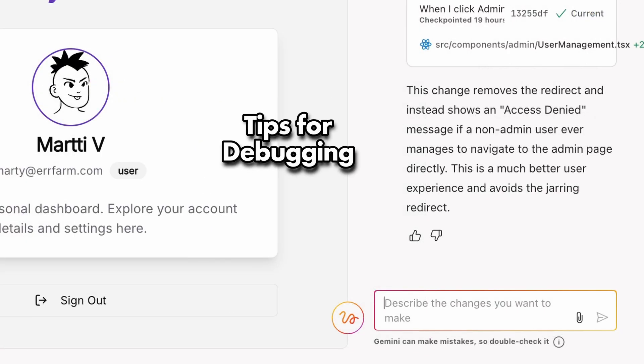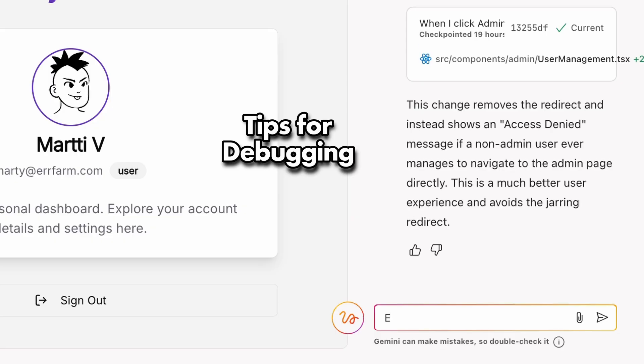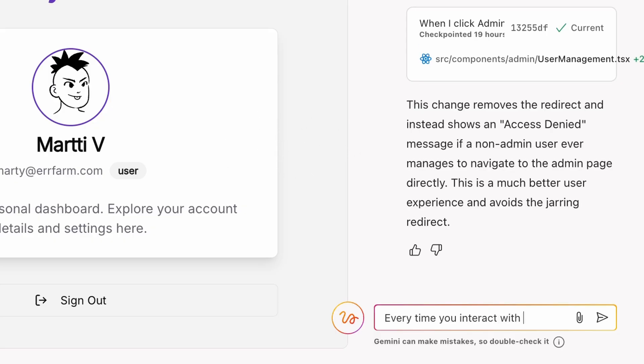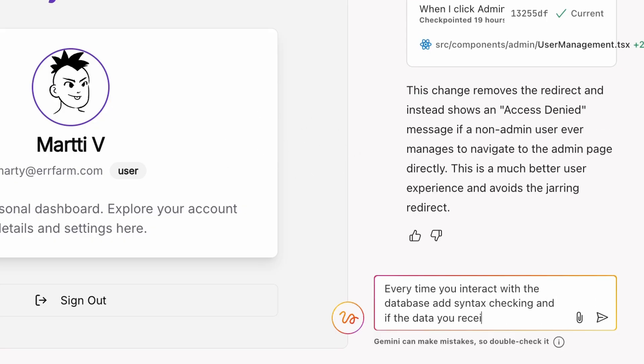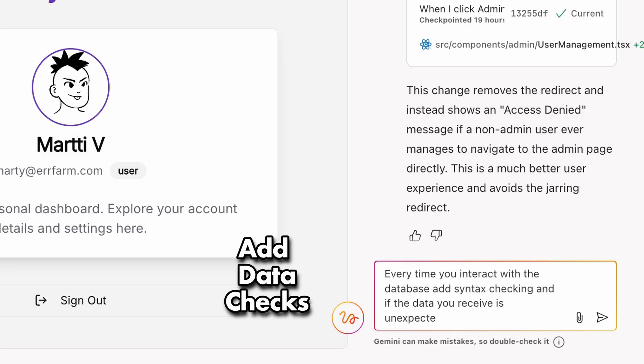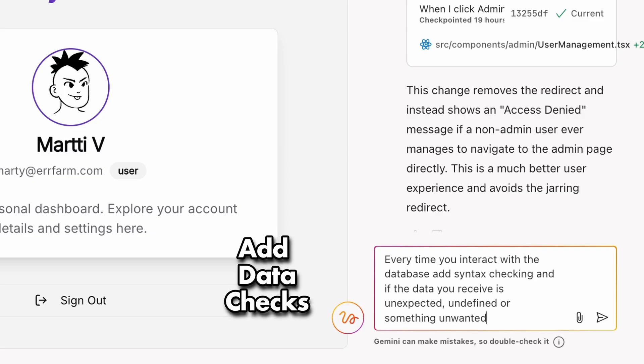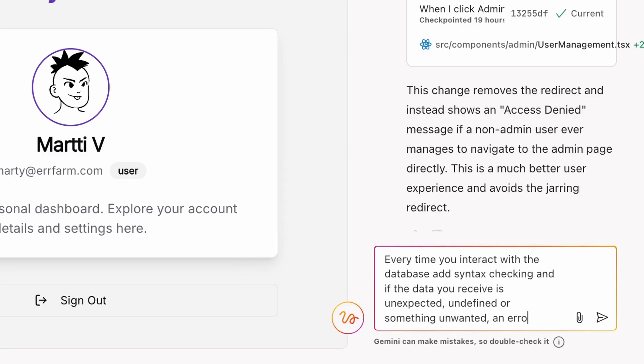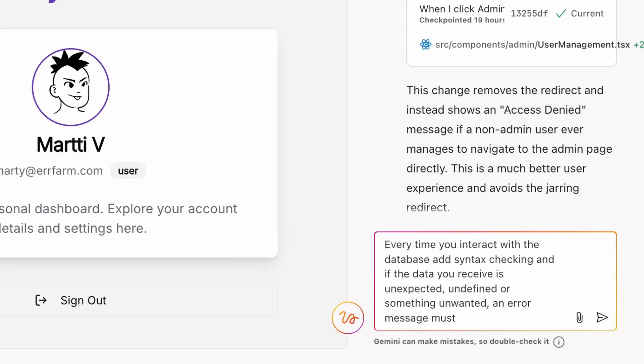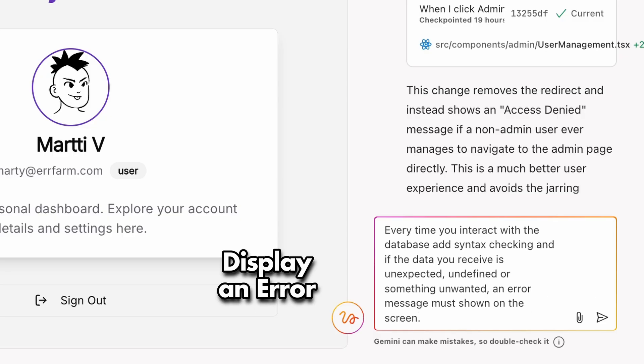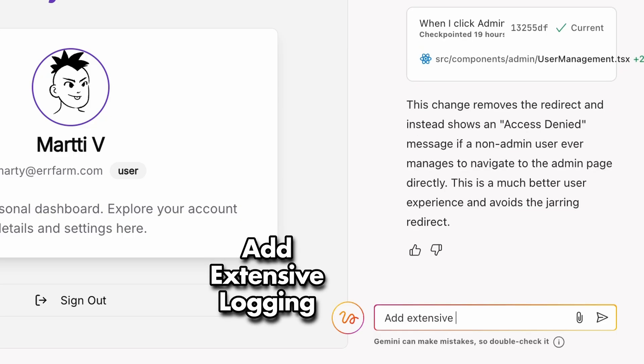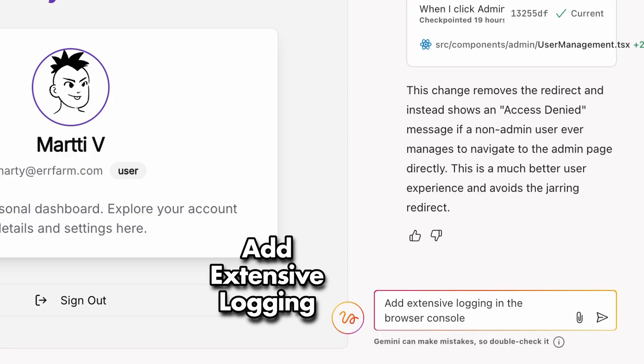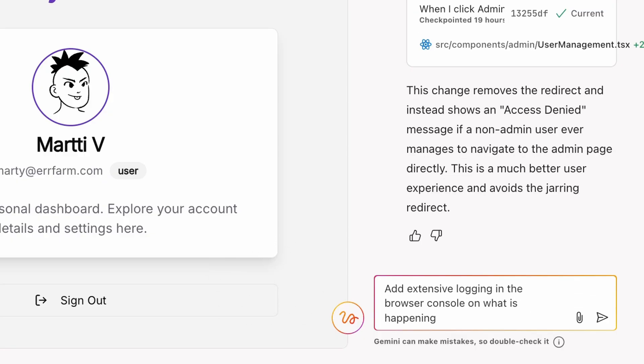Here are a couple prompts that help with stubborn errors. First, instruct the AI that every database interaction must include data checking, and if the data comes back unexpected, undefined, or invalid, display an error on the webpage or browser console. Another one is to add extensive logging in the browser console on what is happening. That way, you can open Chrome DevTools and see exactly what's happening step-by-step.